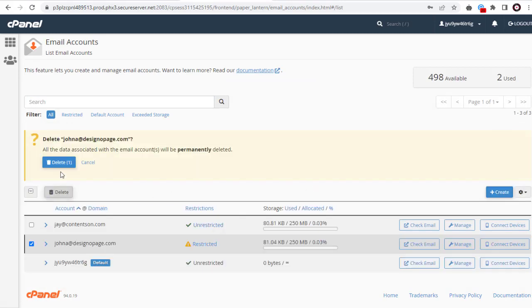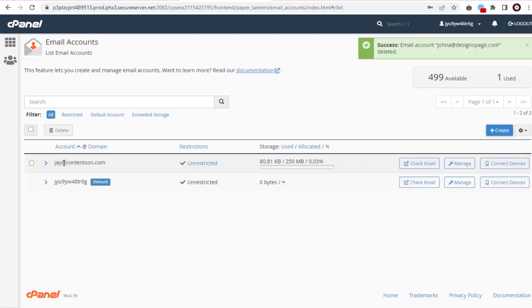We need to confirm again the deletion of our email account, as once deleted, all data associated with the email account will be deleted forever.